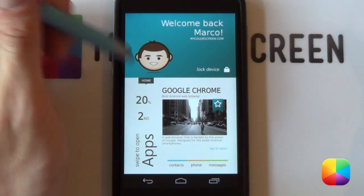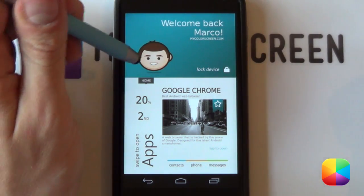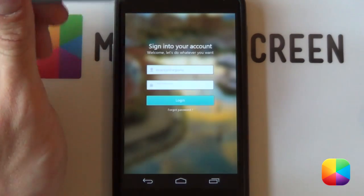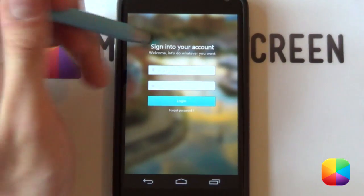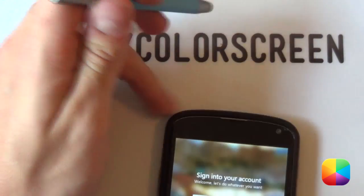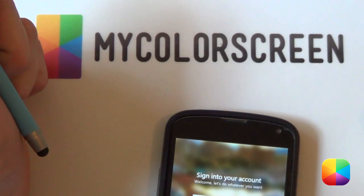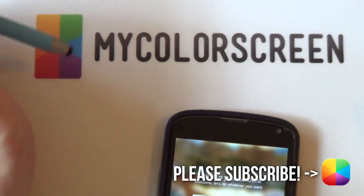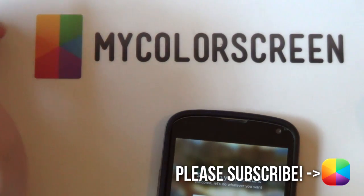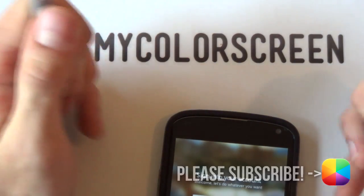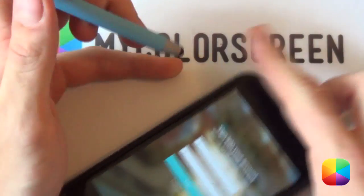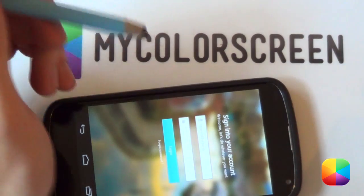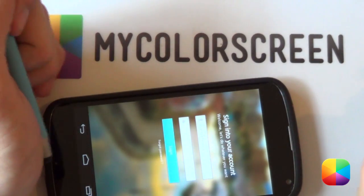If you're not sure how to do that, check the previous tutorial on how to set up the home screen. Thank you very much for watching — I hope you've enjoyed this lock screen tutorial. If you have any questions, please leave them in the comment section below. Don't forget to subscribe, like, or comment on our MyColorScreen YouTube channel, and check out our Facebook, Google+, and Twitter community. This is Marco from MyColorScreen — don't stop customizing.